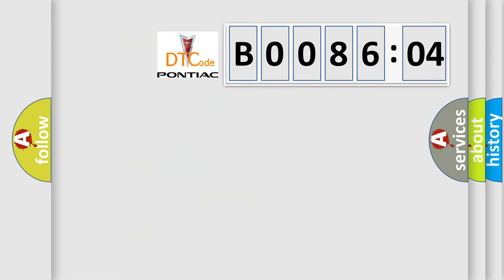So, what does the diagnostic trouble code B008604 interpret specifically for Pontiac car manufacturers?